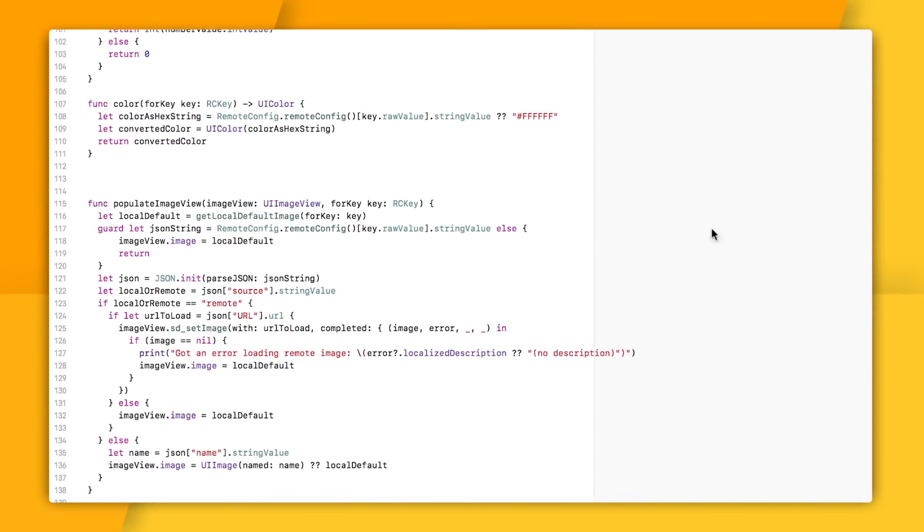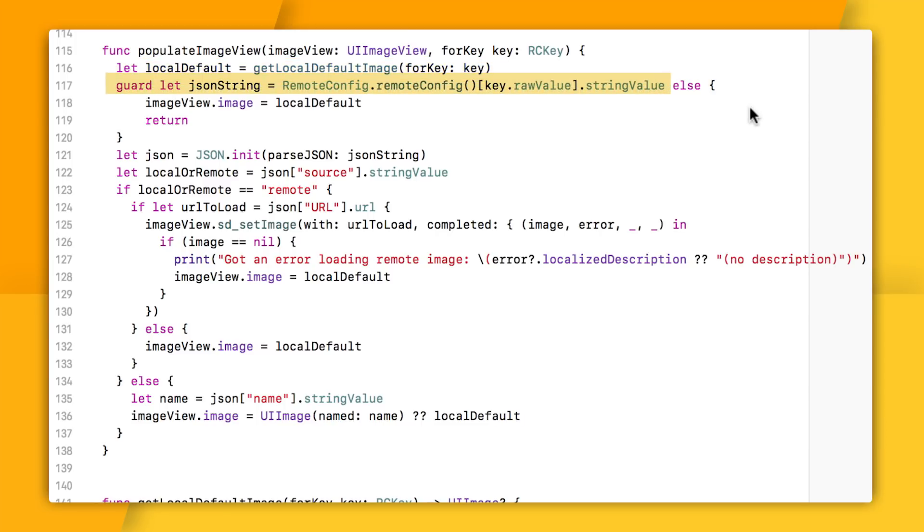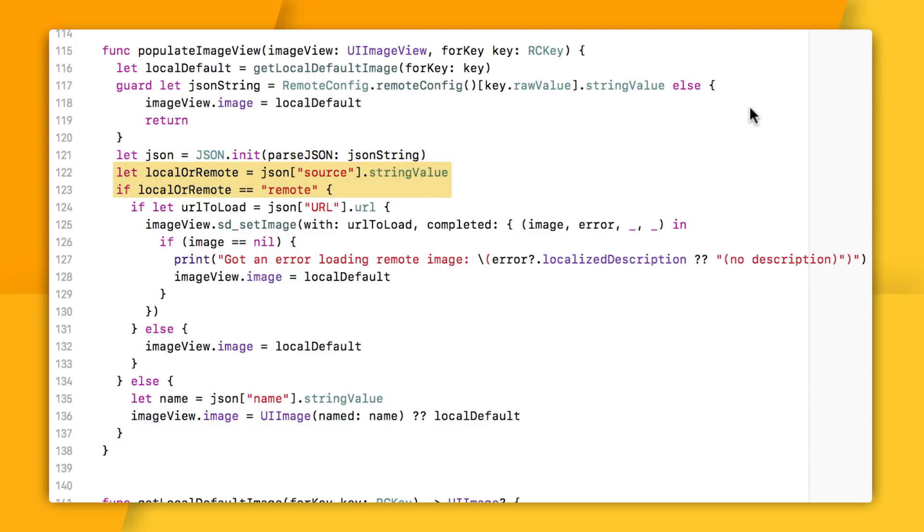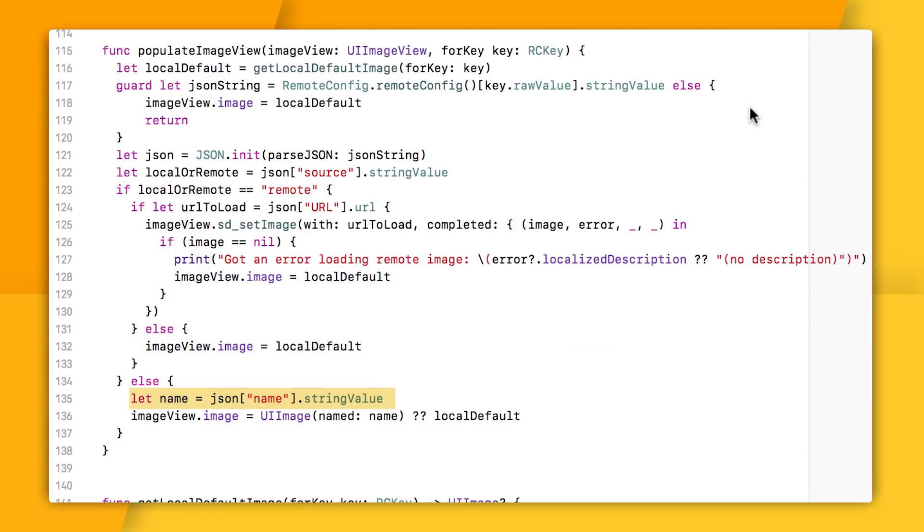And so in my code, the first thing you can see I'm doing is loading up a default image, just in case my JSON is broken or something. Next, I try to grab my string from Remote Config and parse it as a JSON object. I then look to see if the source value is equal to the string remote. If it is, then I look for a URL and try and load that into my image. Now, if that fails for any reason or I forget to include a URL parameter, I can go back to using my default image. Otherwise, I try to grab the value of the name field for my JSON, and then I'll simply load the image locally based on that name.